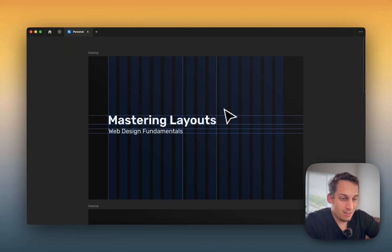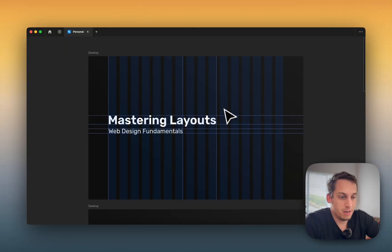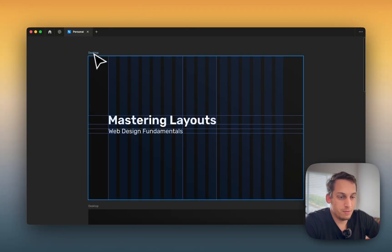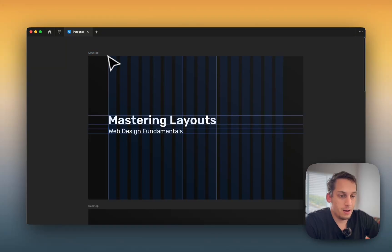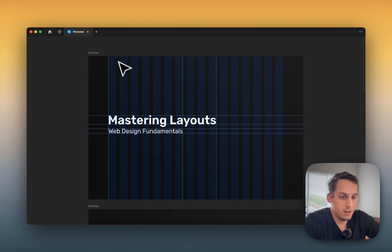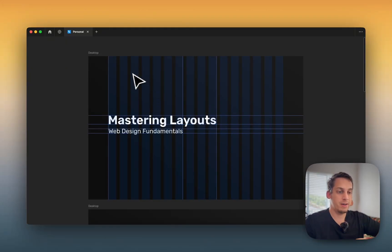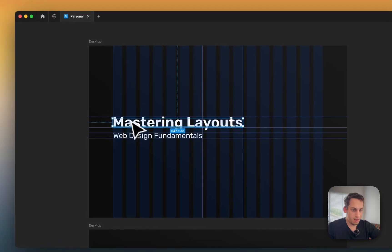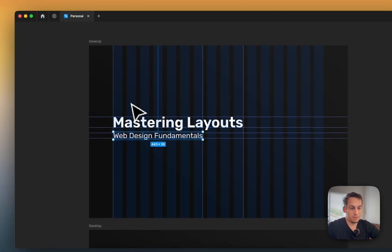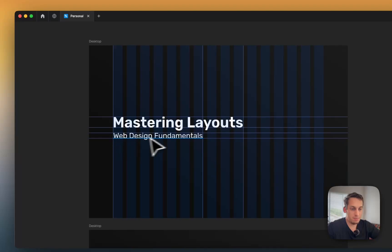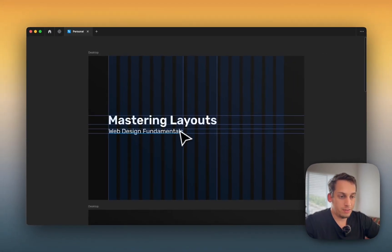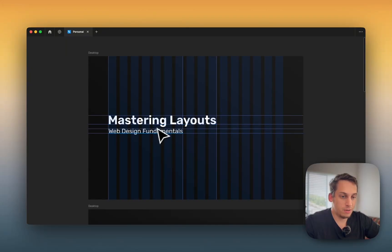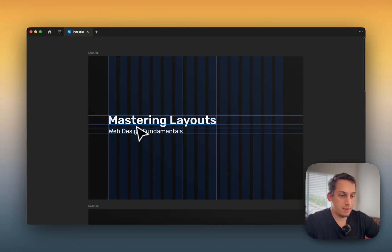Basically, layouts are rules for design, web design fundamentals. And on the screen right here, this is a frame in Figma, and we have about 12 or 16 different columns here. And basically, it's about creating a design in these columns. I have this title right here, Mastering Layouts, and I have this subtitle, Web Design Fundamentals. And I try to fit them in a amount of columns here and here, and I try to keep them at a specific space between each other. So this is just a quick example.